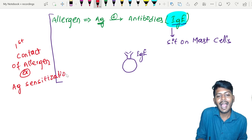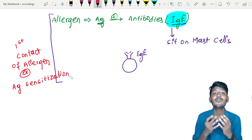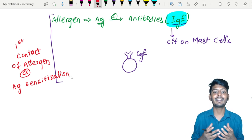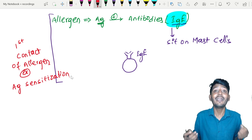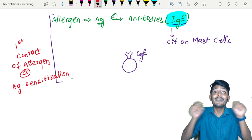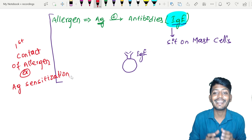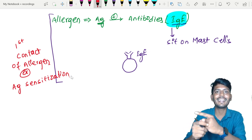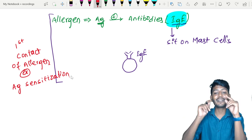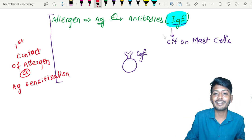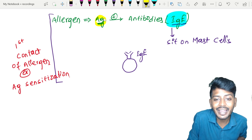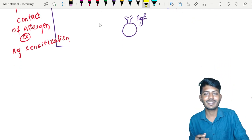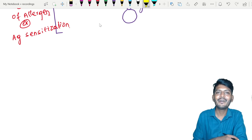During antigen sensitization, when the allergen first enters the body, your Immunoglobulin E becomes very sensitized and the antigen has been sensitized. This IgE becomes fixated on that particular antigen — which is the allergen.